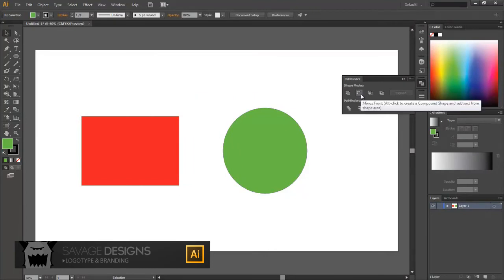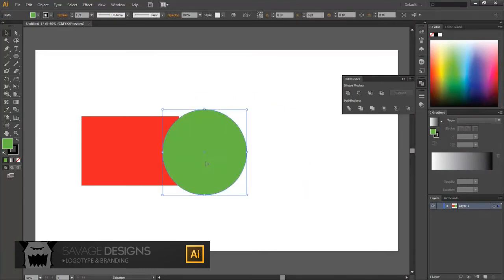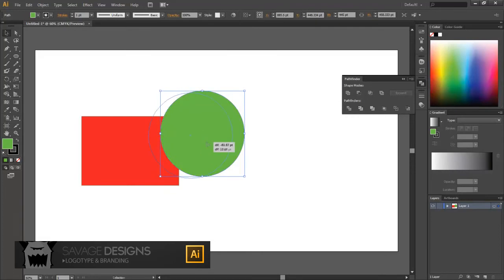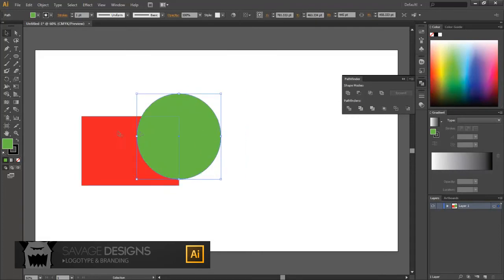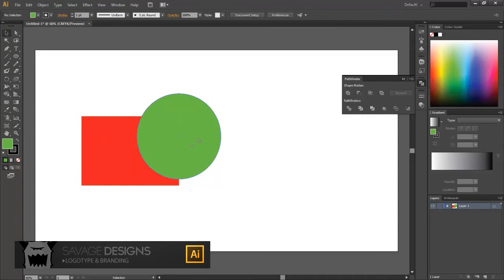Next, I'm going to show you the minus front. Basically, whichever shape is on front and is overlapping the other shape, that will get cut out of the bottom shape. So if I were to use this tool on these two shapes, there would be a circle-shaped cutout, well, a quarter-circle-shaped cutout, in this rectangle.